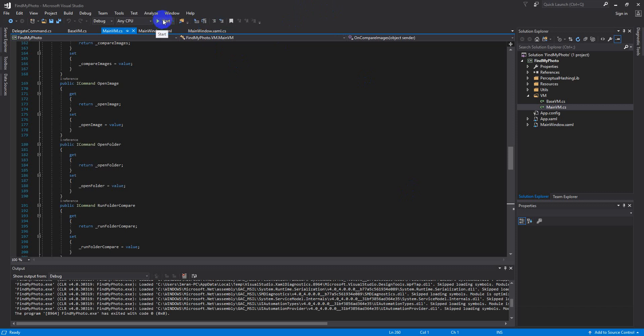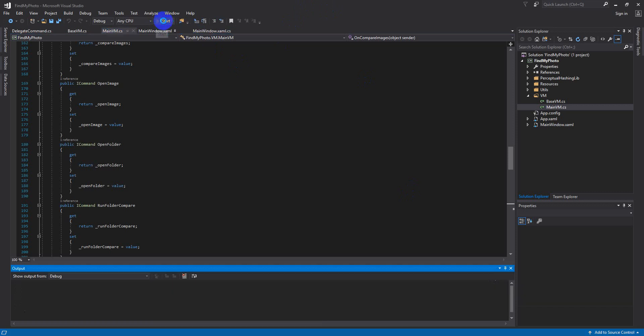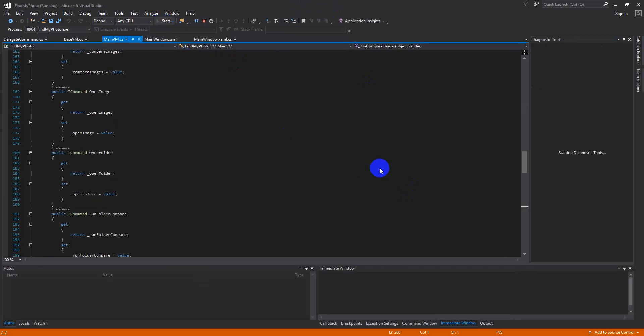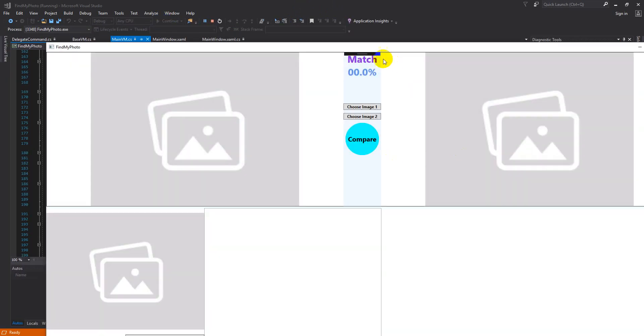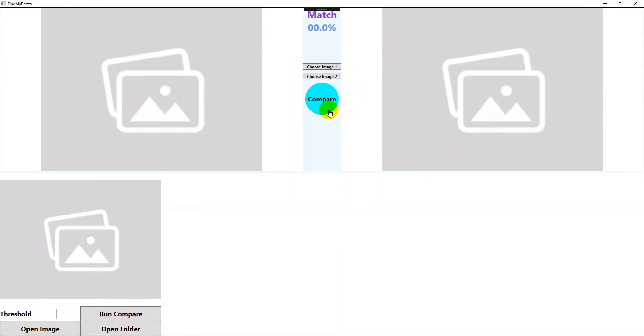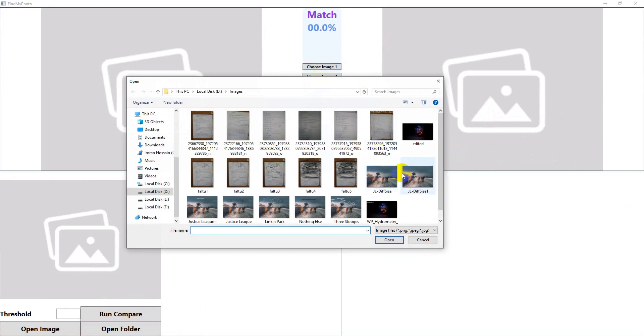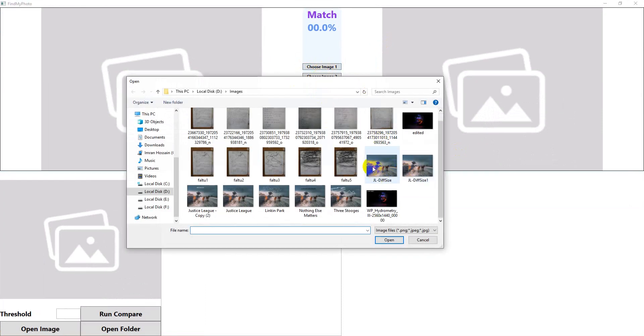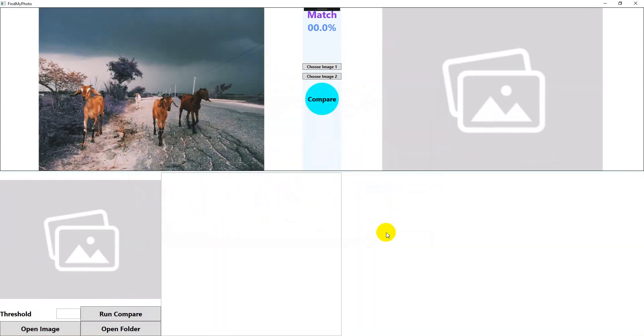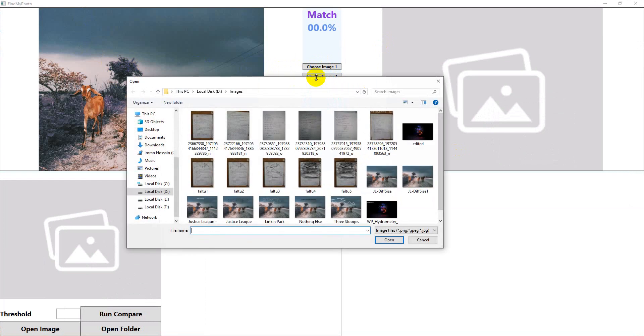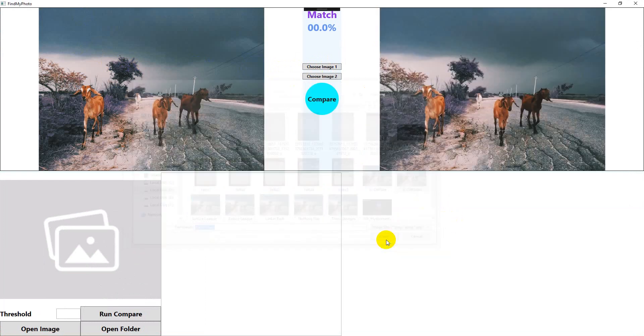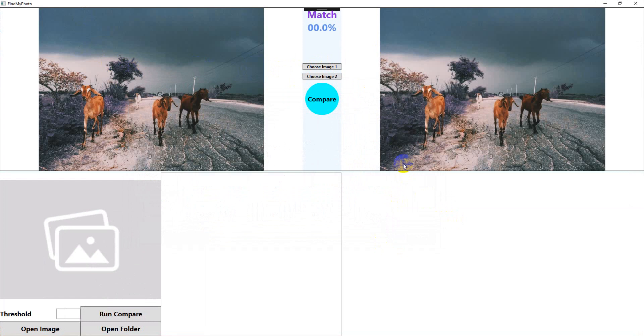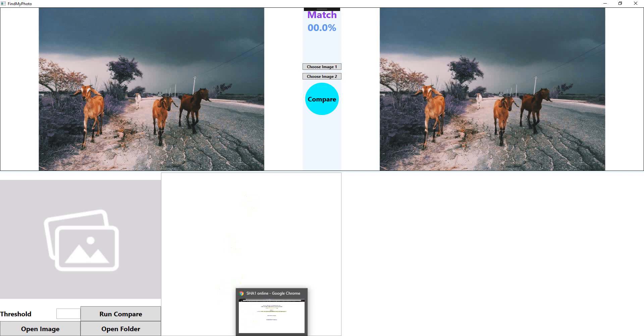So let's run my application here. I'll click choose image one and I'll choose this image here. This one is the bigger version of this image. And let's choose the second image which is the different size one.